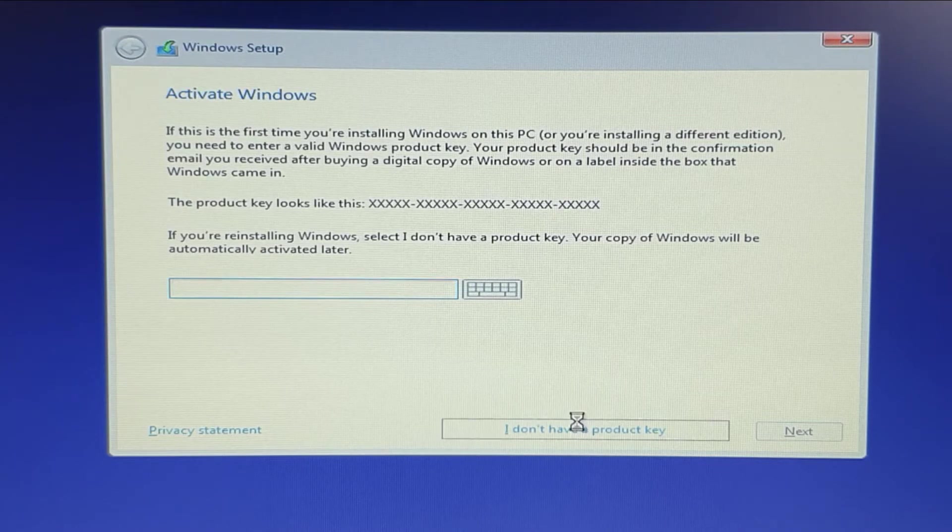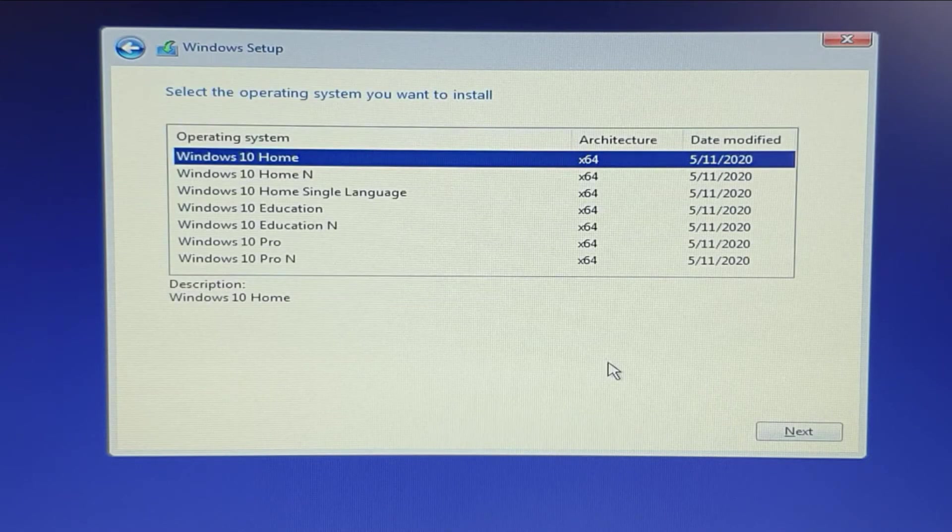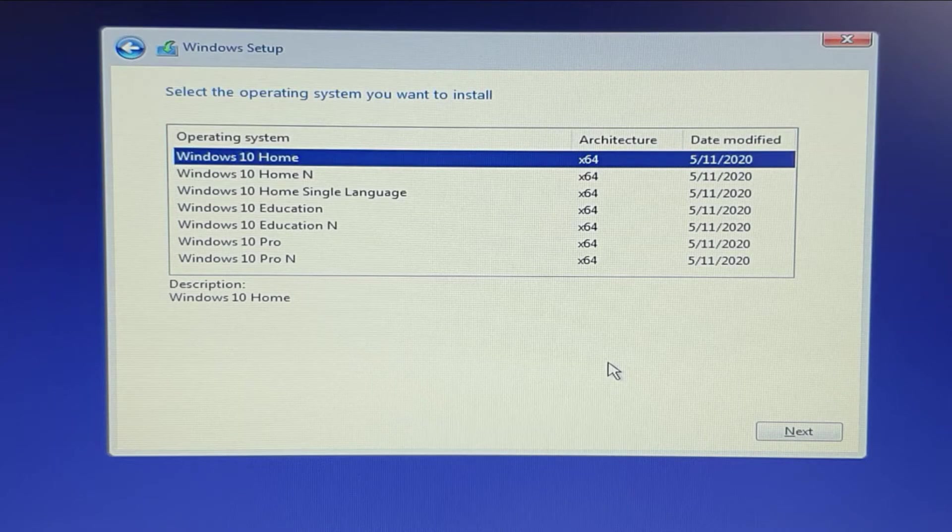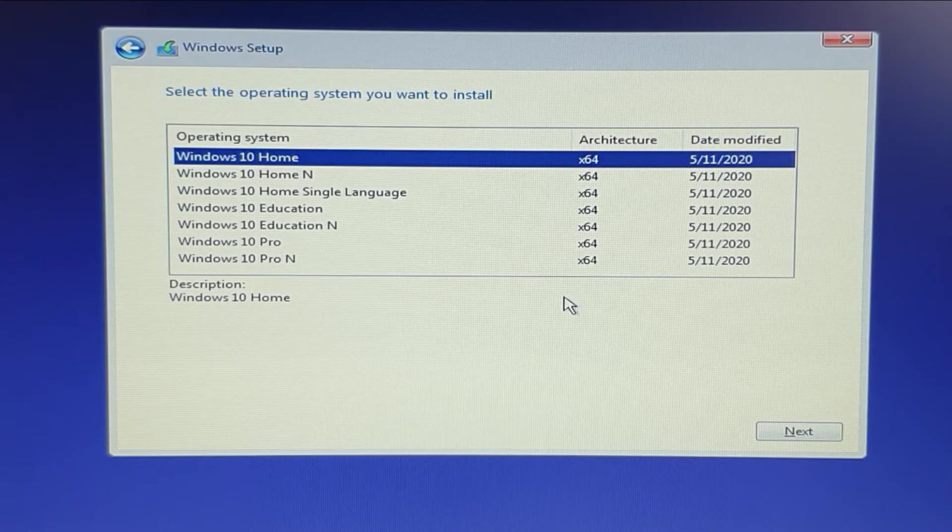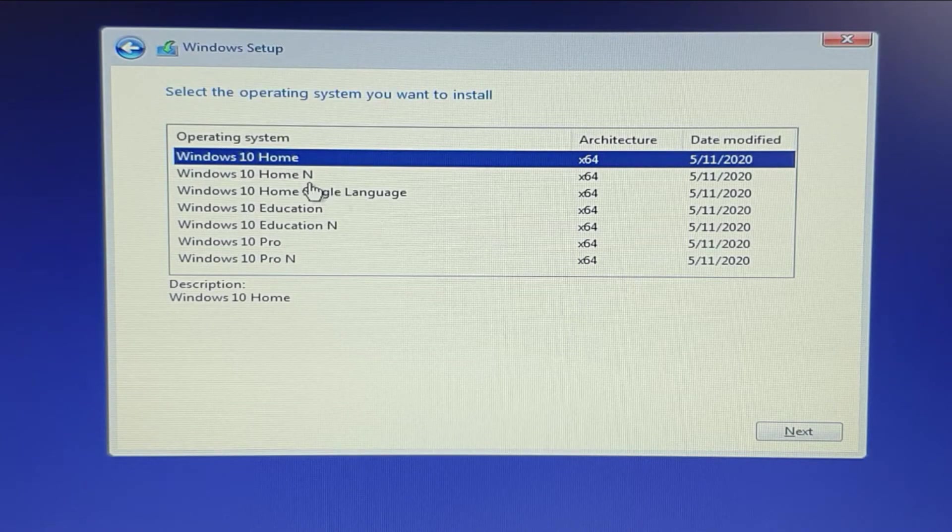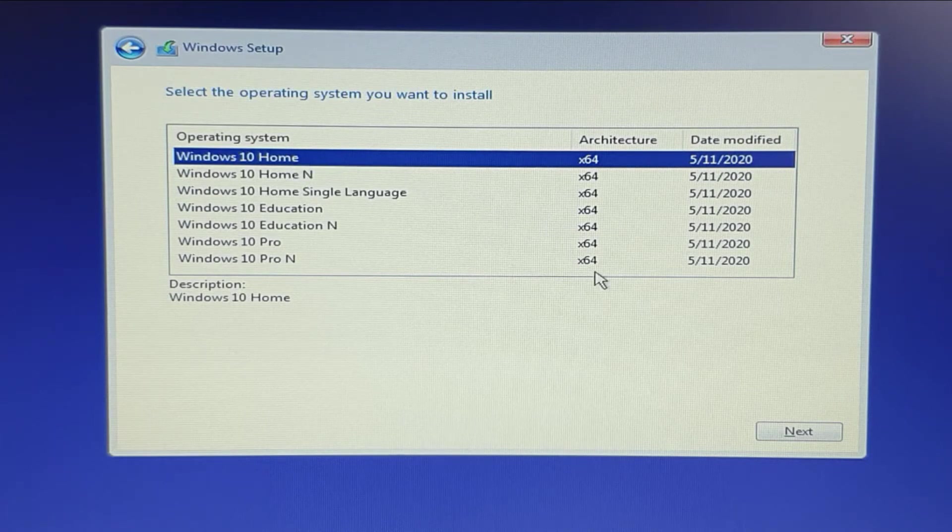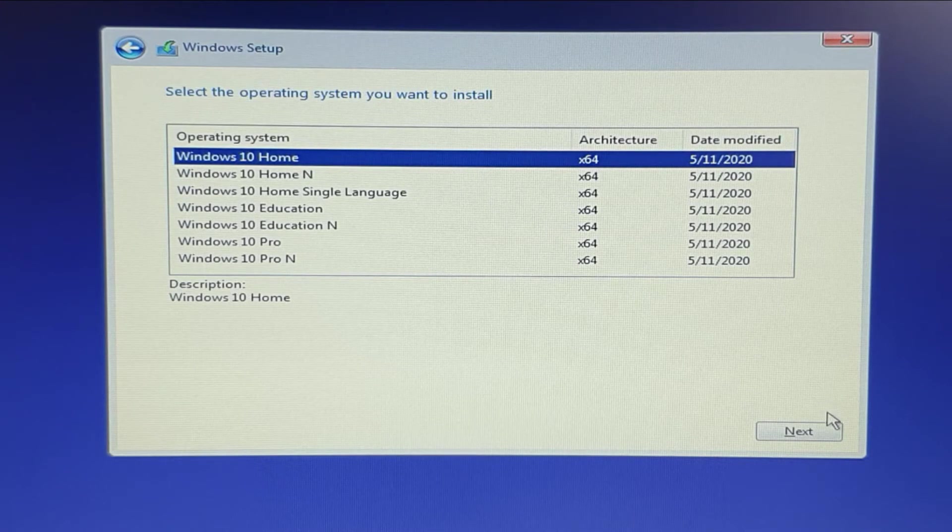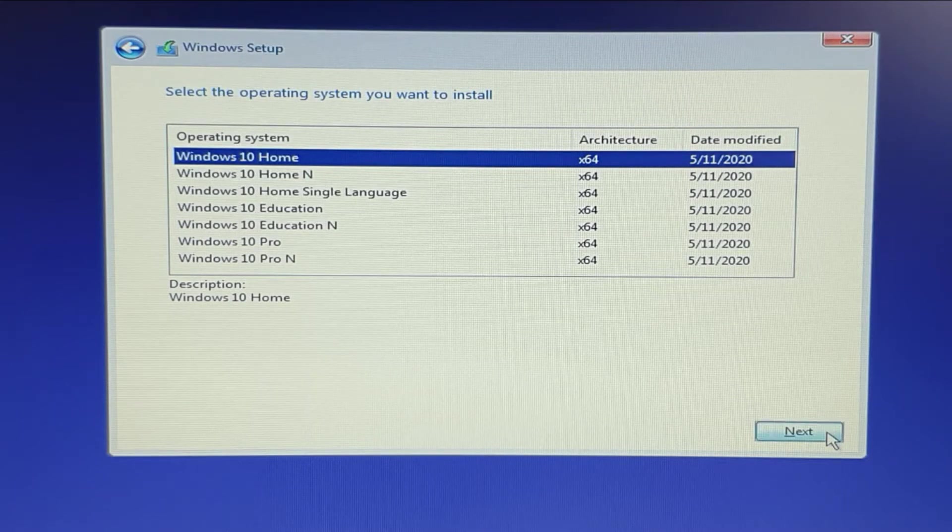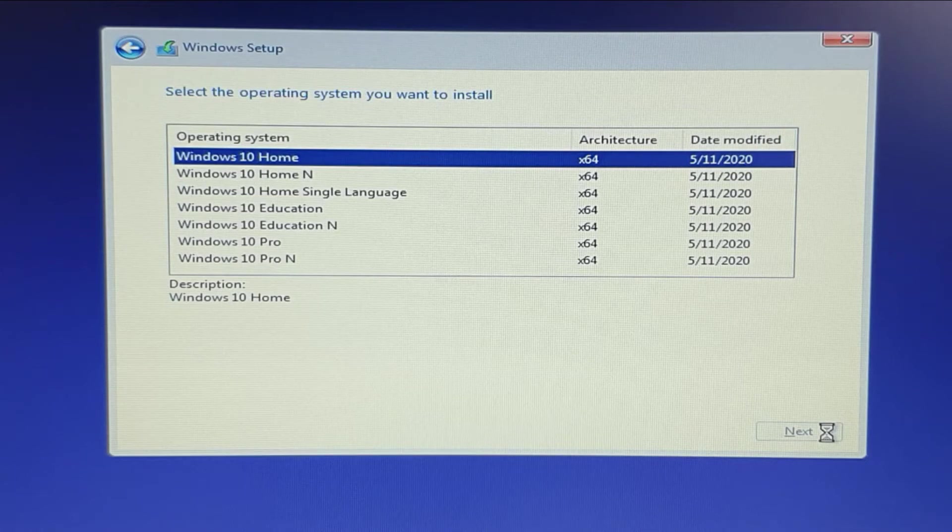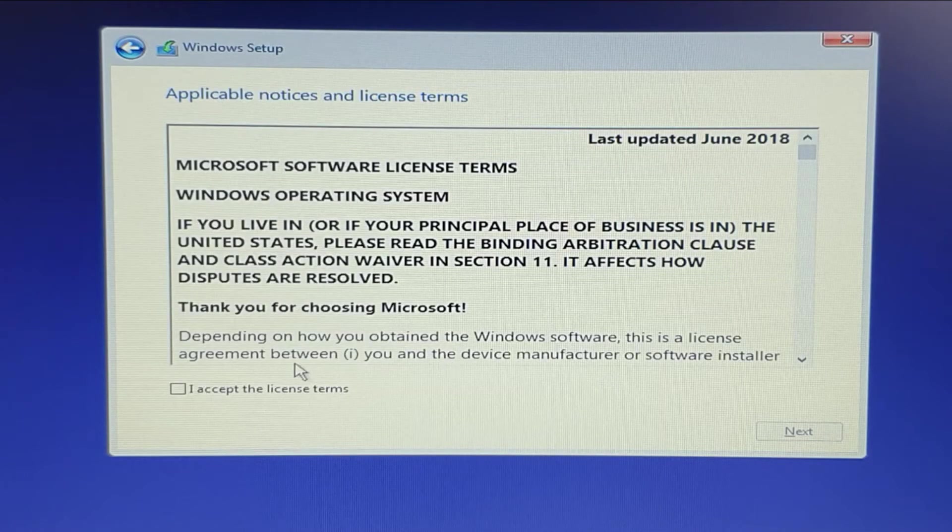Once you're there, it will ask you which operating system you want to install. In my case, I wanted to install Windows 10 Home. Keep in mind, as I told you, if you have the serial key, automatically these things will not be asked. But in this case, you don't enter your serial key, it will ask you which Windows 10 you want to install. Next page will pop up to you the license and notices.